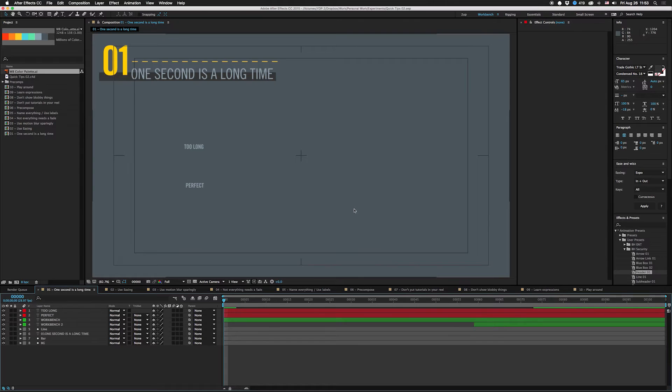Hey what's up guys, I am Joe from Workbench and this is a quick tip video for people that are new to animation. So let's get right to it. The first mistake that new animators make is that they think that one second is a long time.